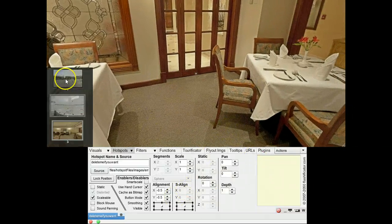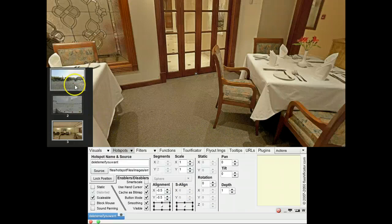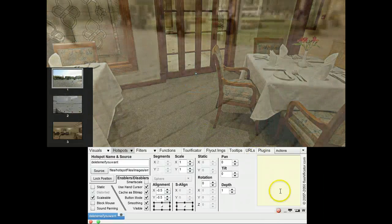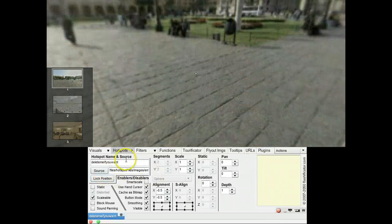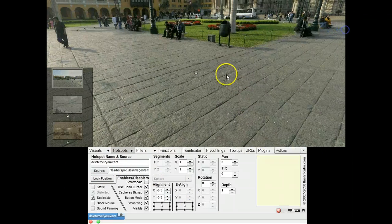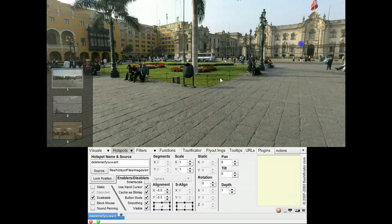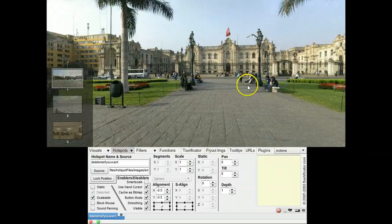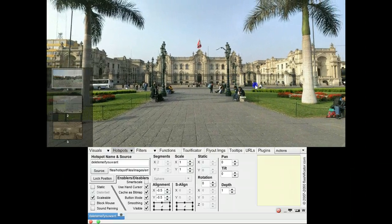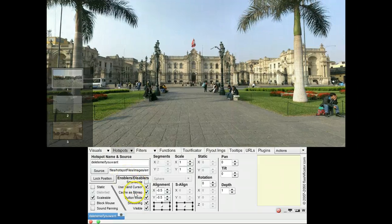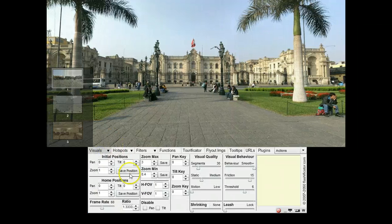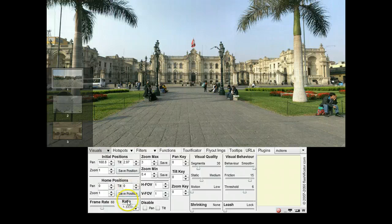Applying the individual opening view for the first panorama. I will have to start here. And I will just go to the visuals. Save position. Home position. Save position.